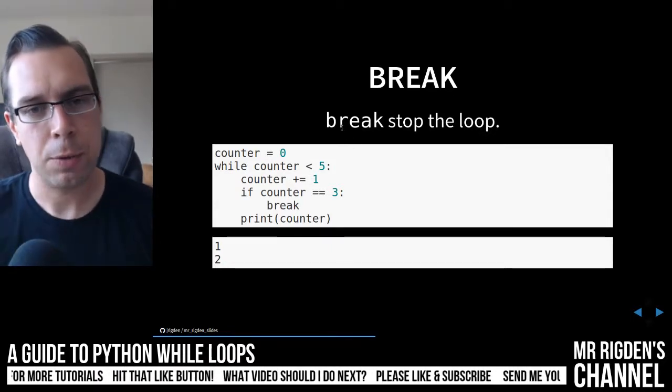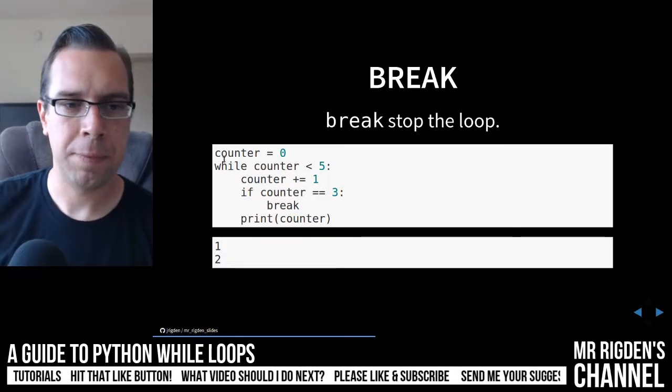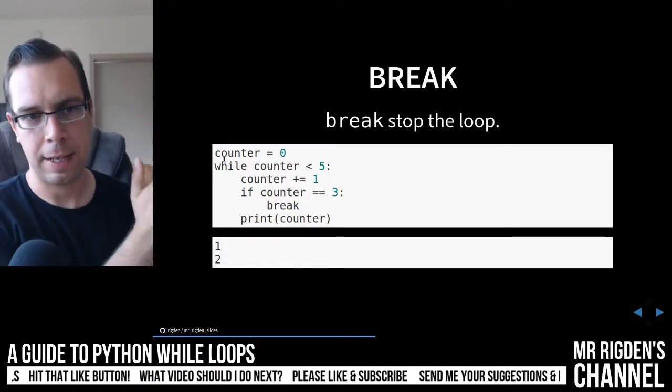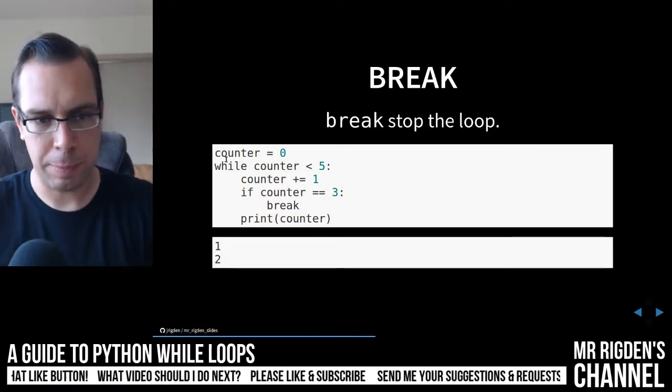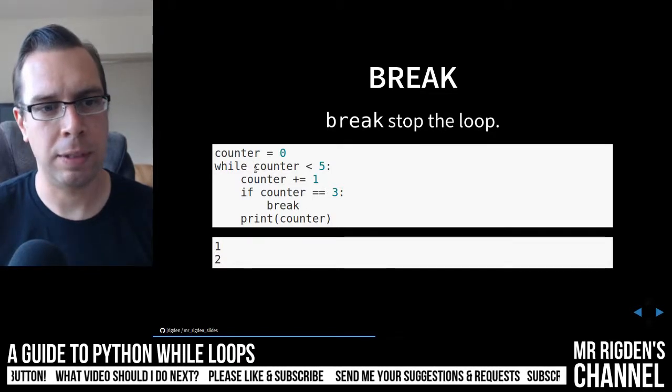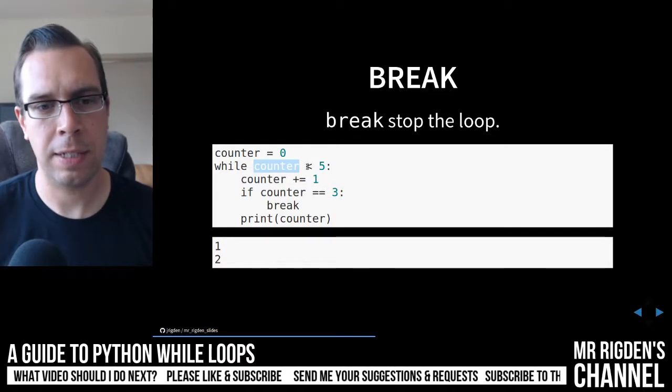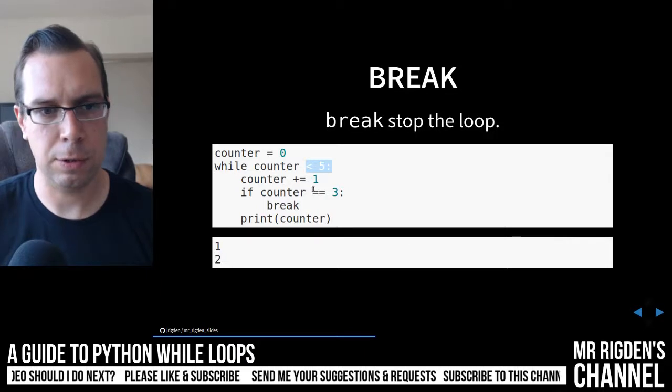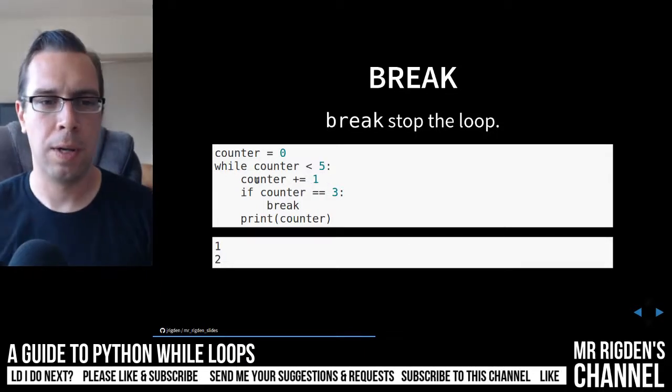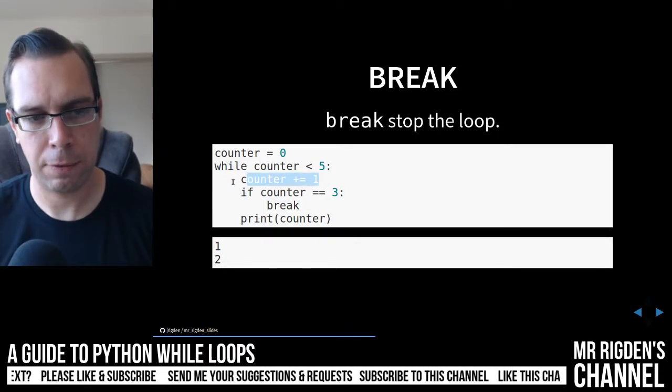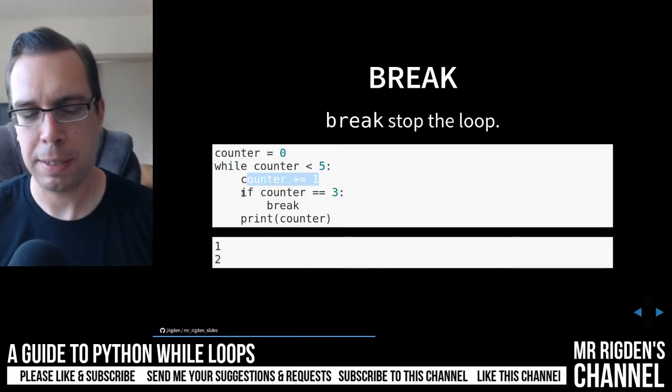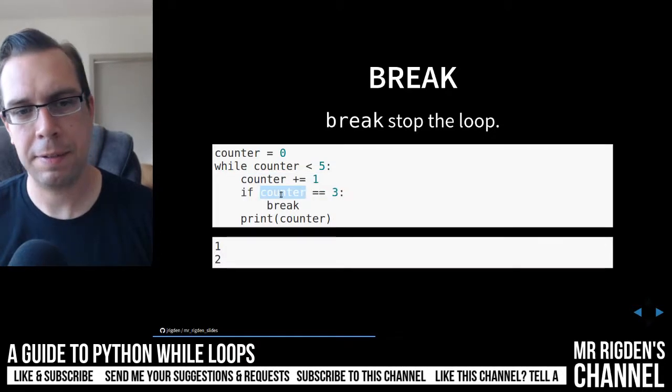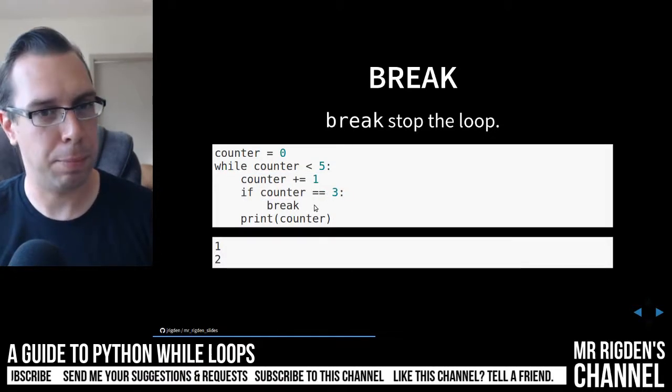Okay, so we have a break here. We've got a counter again, and that counter will increment each time it loops, and our while statement is, while the counter is less than five, this is going to loop. So once again, we increment the counter for each loop, but then we have this if statement here. So if the counter is equal to three, we are going to break.